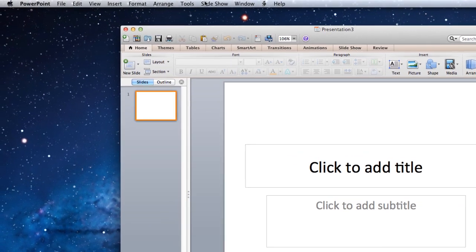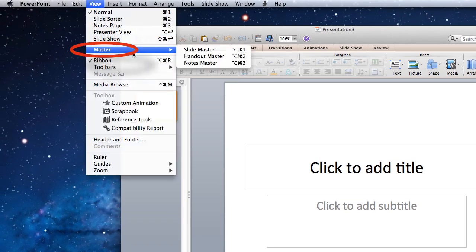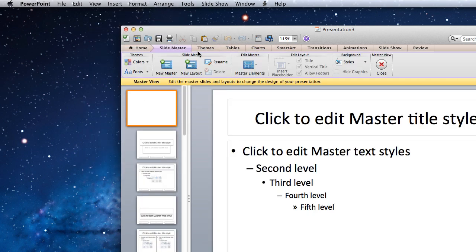To start SlideMaster, click on View from the menu bar, scroll over to Master, and select SlideMaster.